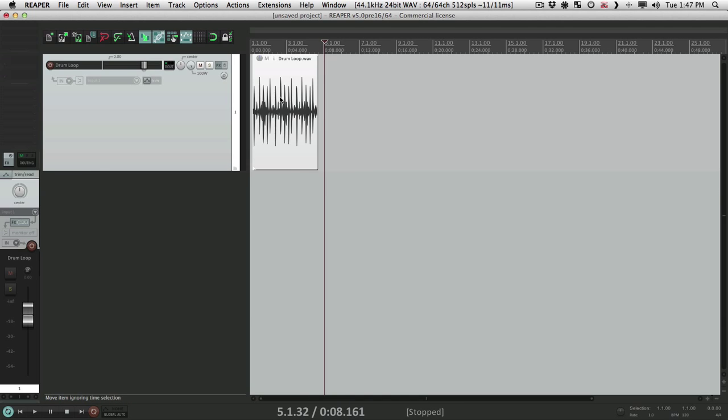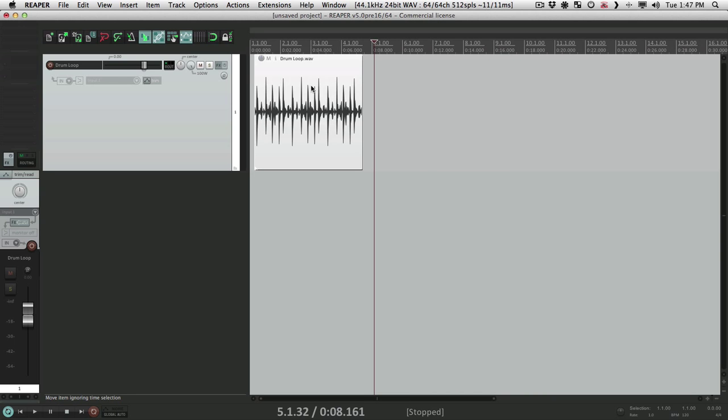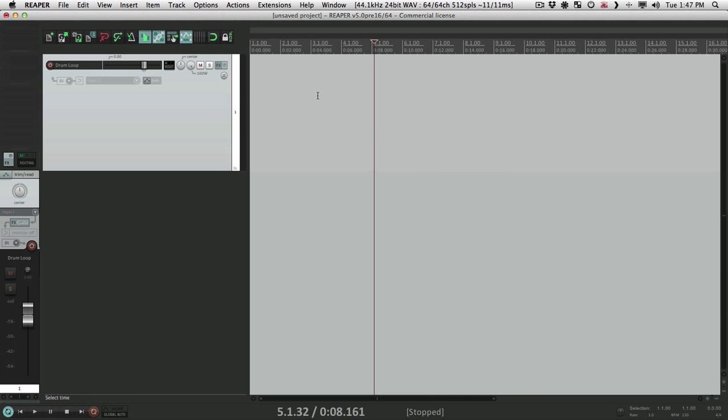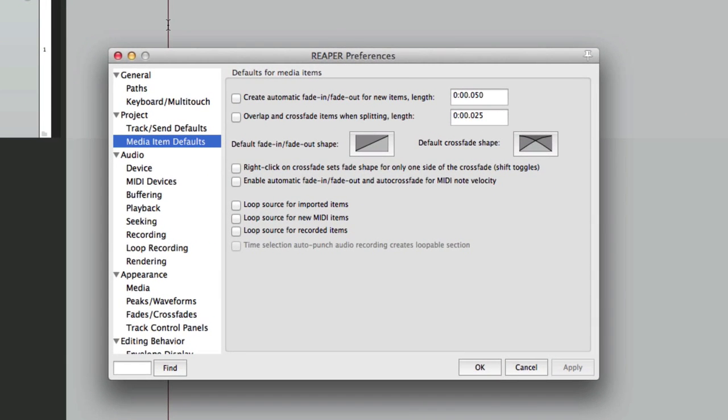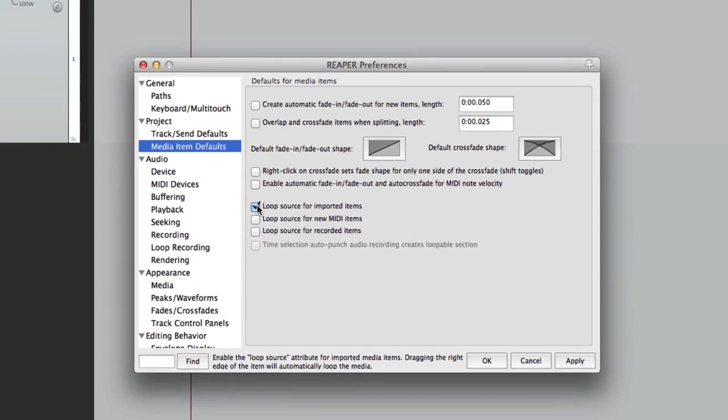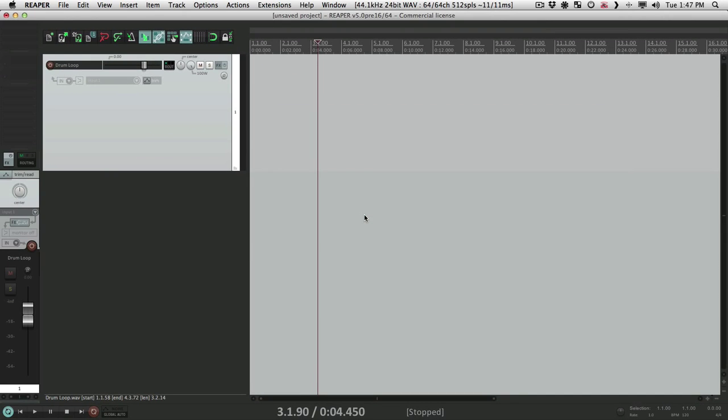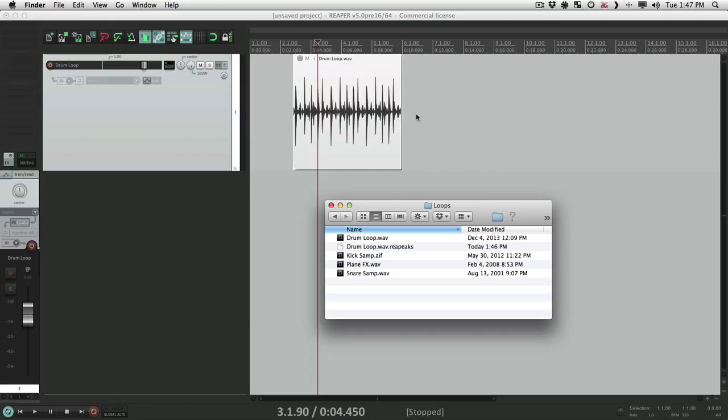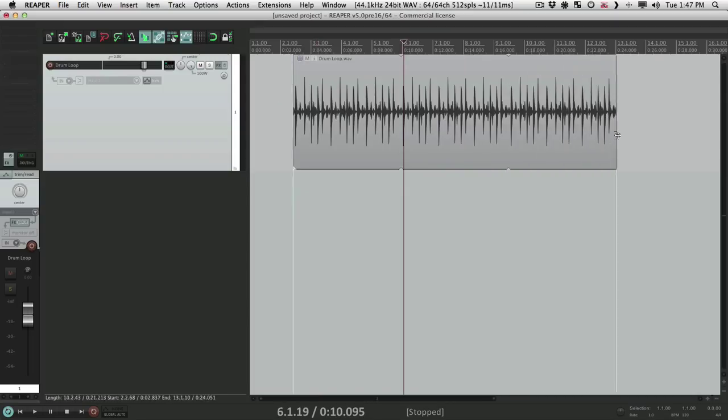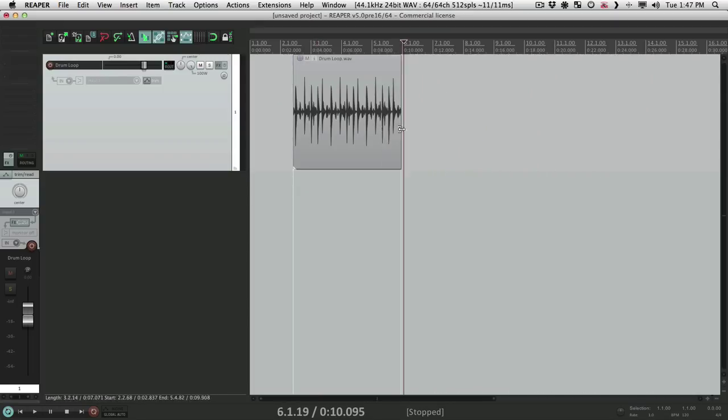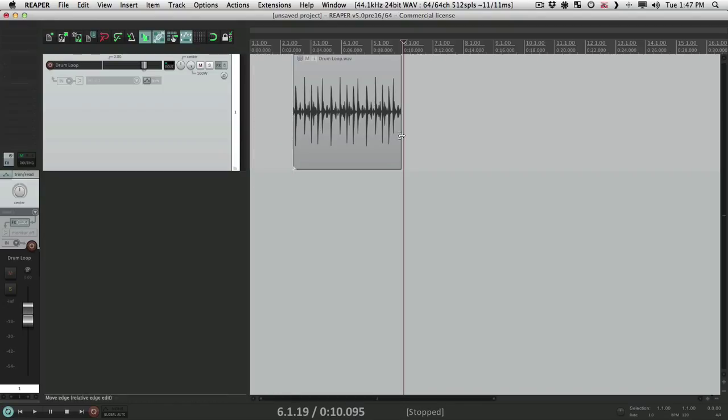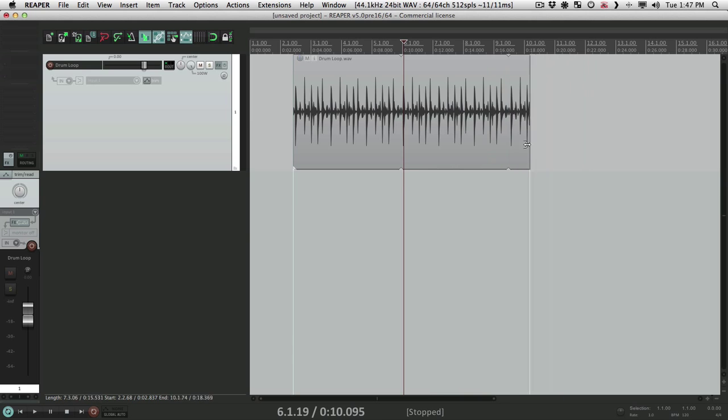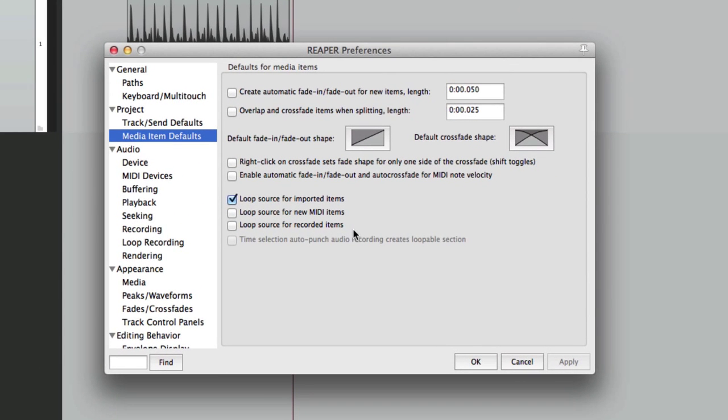So let's undo that and instead delete it, go back to our preferences and choose loop source for imported items. So anything we import is going to loop automatically like audio files or this drum loop. We can automatically loop it on both sides too, earlier or later. And we can do that for MIDI items or anything we record as long as we choose it here beforehand.